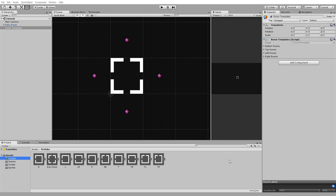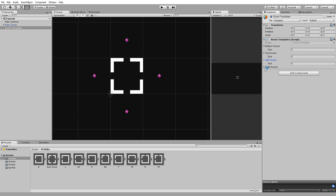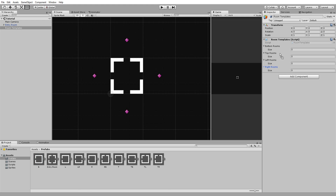We will now create four public game object arrays: one called Bottom Rooms, another Top Rooms, Left Rooms, and Right Rooms. Heading back into Unity, we can now drag and drop all of our rooms into the right arrays.